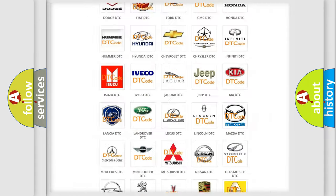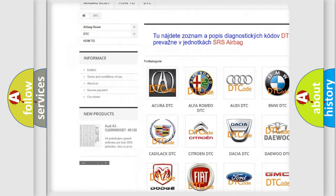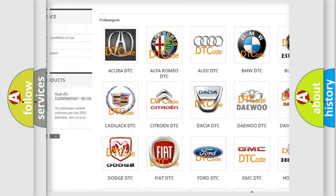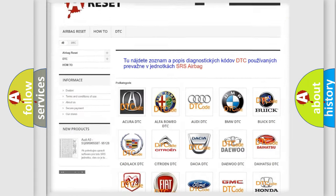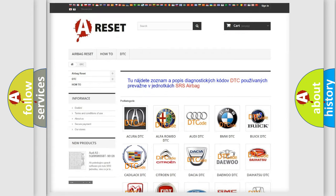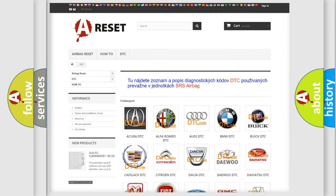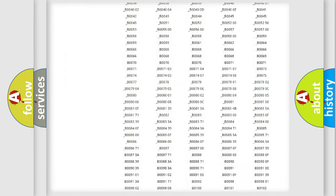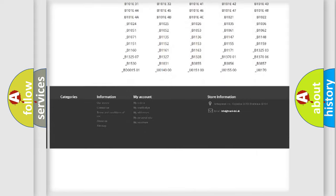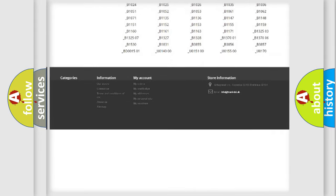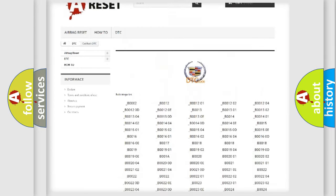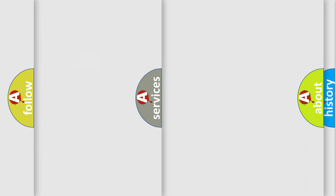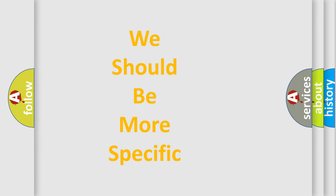Our website airbagreset.sk produces useful videos for you. You do not have to go through the OBD2 protocol anymore to know how to troubleshoot any car breakdown. You will find all the diagnostic codes that can be diagnosed in Cadillac vehicles.